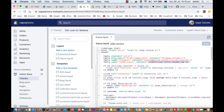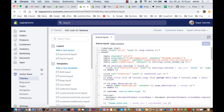The double curly brackets indicate a Liquid variable — whatever the value of that variable is will be displayed. Those curly brackets are replaced with the value of the variable in the final output. There is another syntax as well: curly brackets with a percentage sign, which is used for logic.